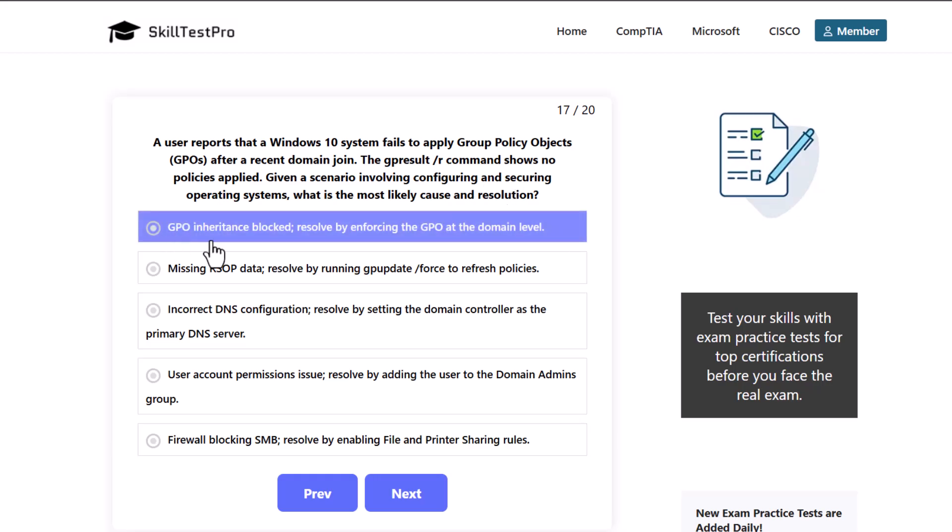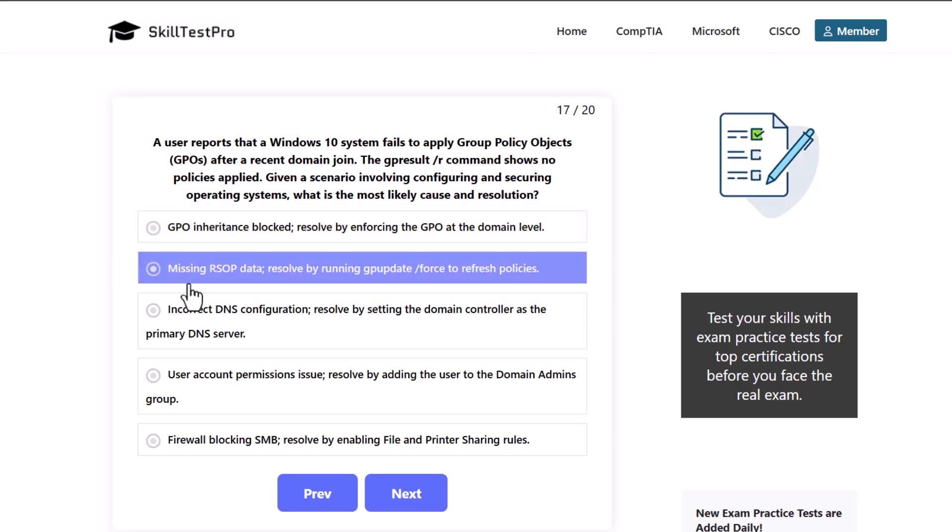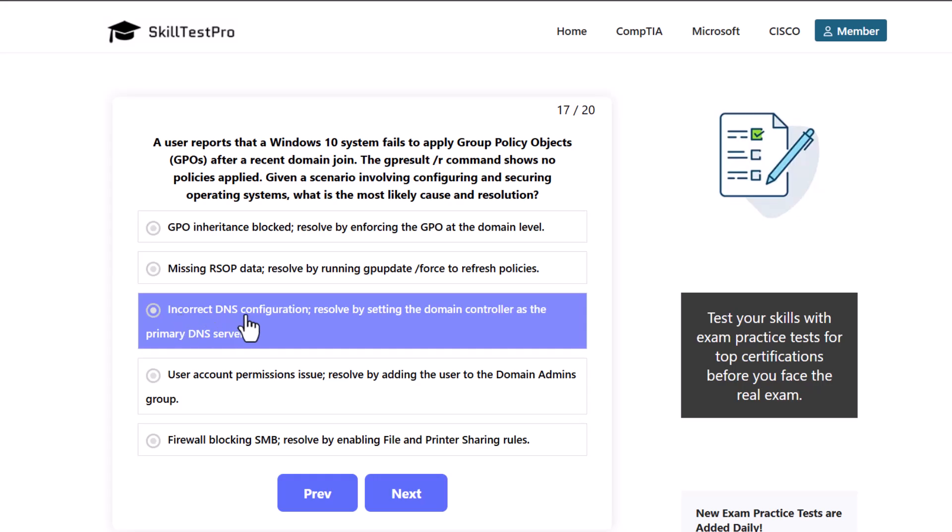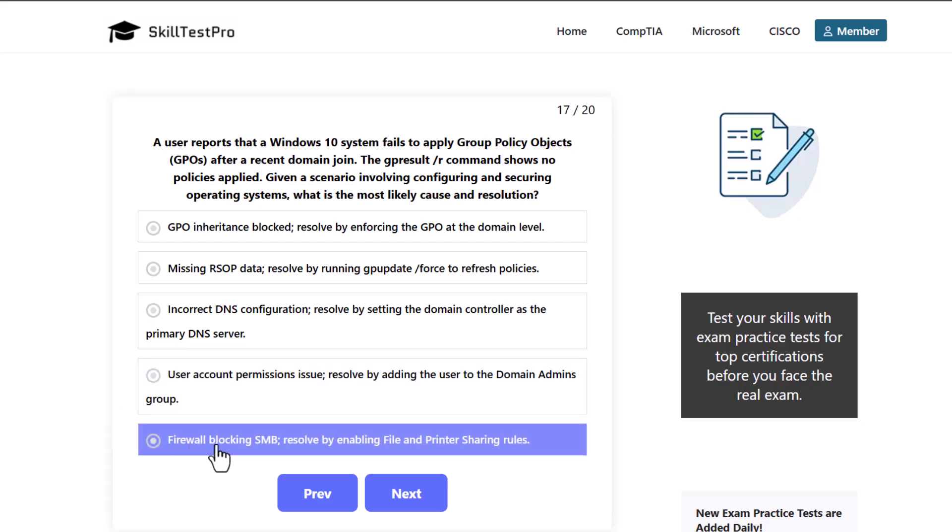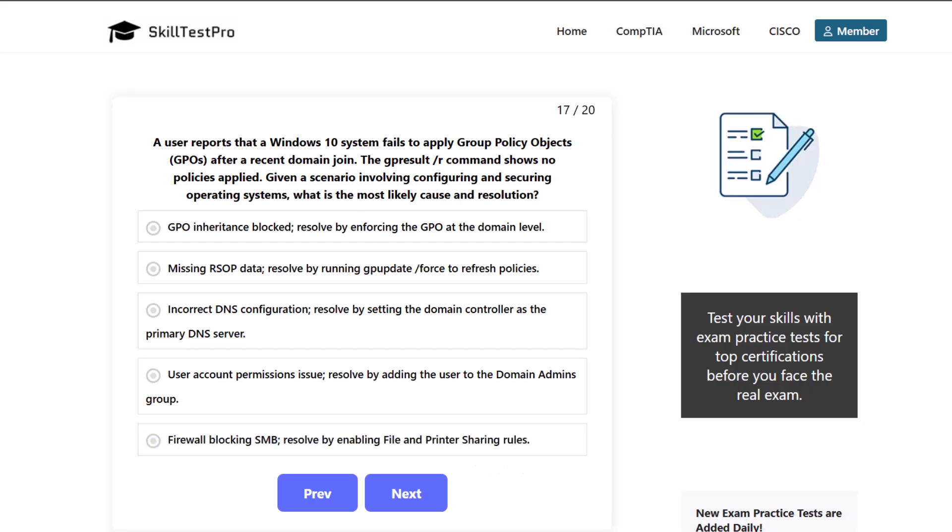GPO inheritance blockade, resolve by enforcing the GPO at the domain level. Missing RSOP data, resolve by running gpupdate /force to refresh policies. Incorrect DNS configuration, resolve by setting the domain controller as the primary DNS server. User account permissions issue, resolve by adding the user to the domain admins group. Or firewall blocking SMB, resolve by enabling file and printer sharing rules.